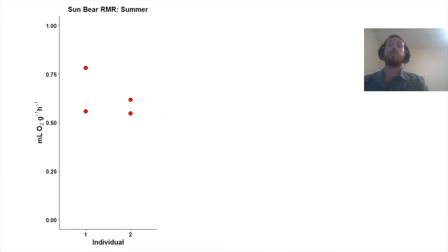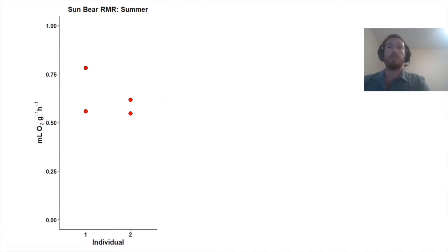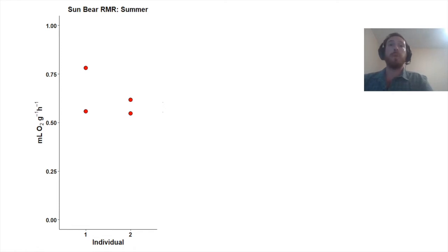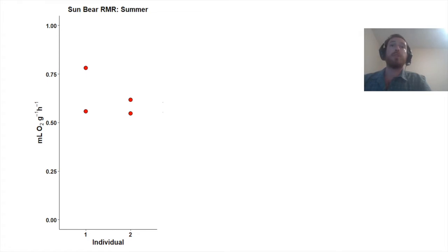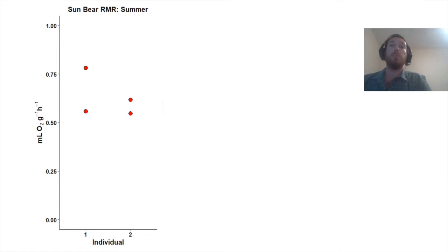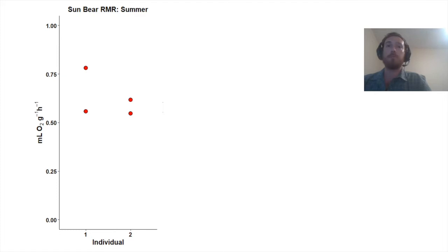This figure shows some of the data I have collected so far — sun bear resting metabolic rate during the summer. On the x-axis I have individuals; two have been measured so far during the summer. Resting metabolic rate is on the y-axis, measured as milliliters of oxygen consumed per gram per hour. Each symbol represents an individual measurement, so each of these bears has been measured twice in the summer.